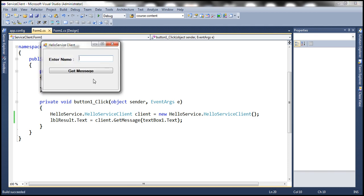Let's run this. We enter the word Prajeem and click Get Message. We get that message back: Hello, Prajeem. So we are successfully invoking the service.